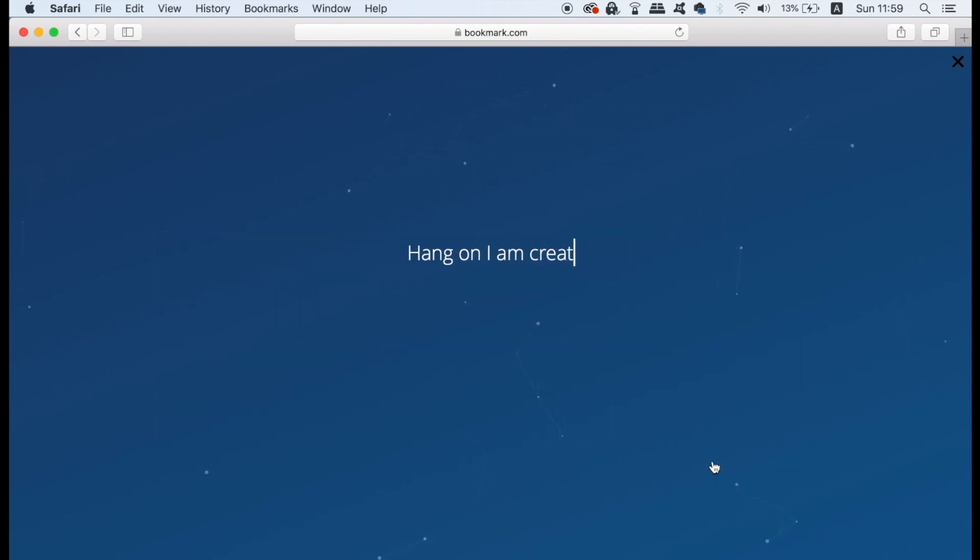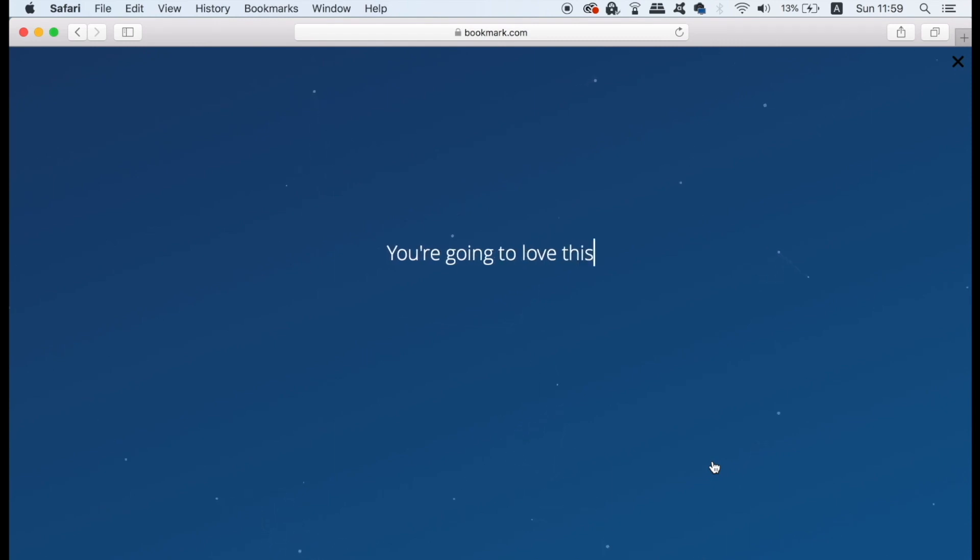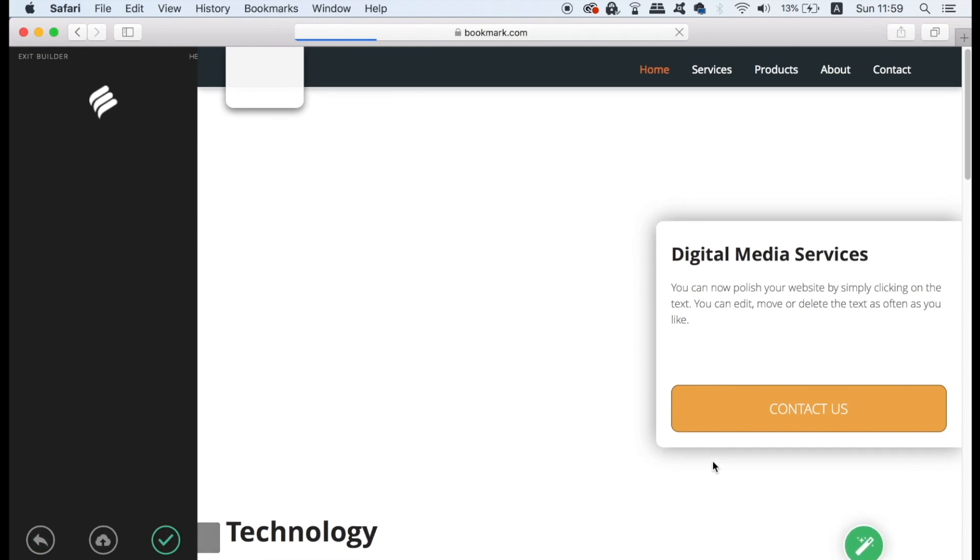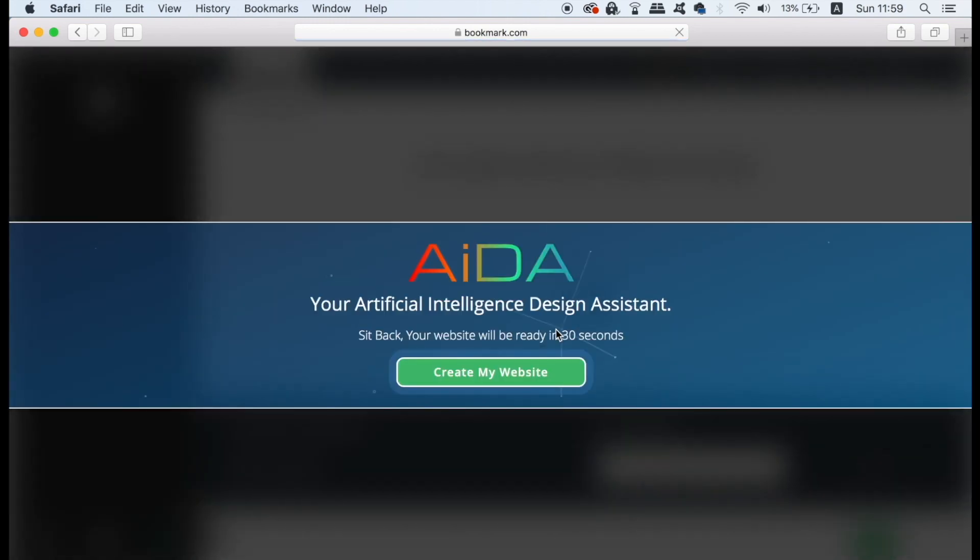Now all you have to do is wait for about 30 seconds and bookmark is going to generate your website for you. After it's been generated you have a wide range of customization which I'm going to walk you through next.